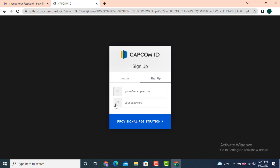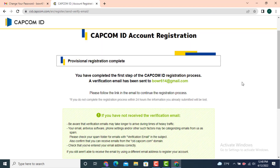To sign up, first enter your email address, then create a new password. After you finish entering your information, tap on 'Provisional Registration'. You'll then see a provisional registration completed screen, meaning they have sent you a verification email.